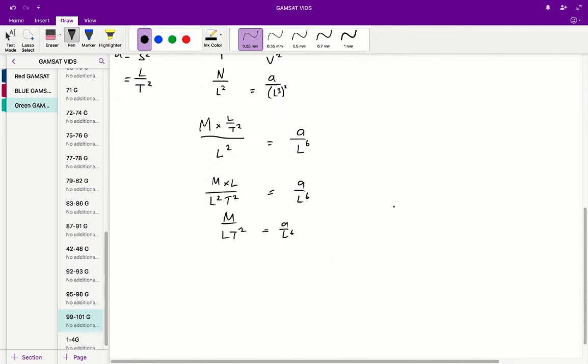A is equal to L to the power of 5, M on T squared. So therefore the correct answer for question 100 is B.